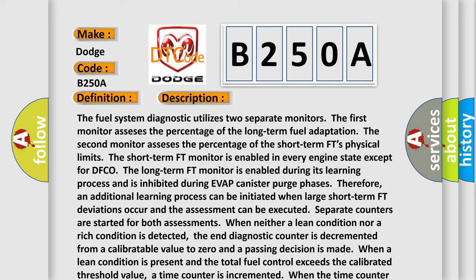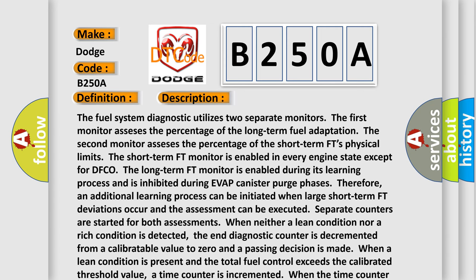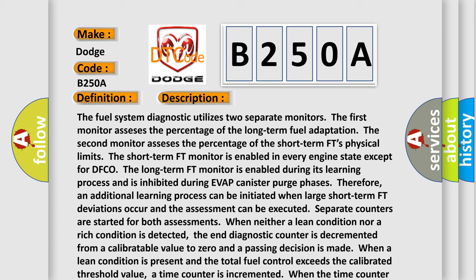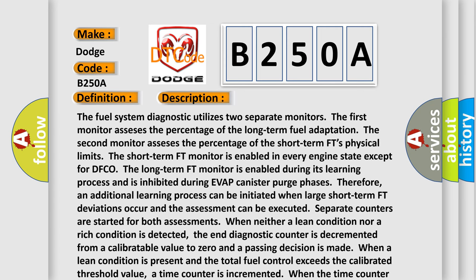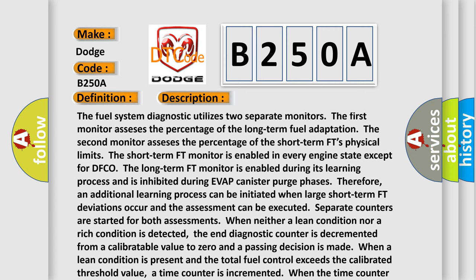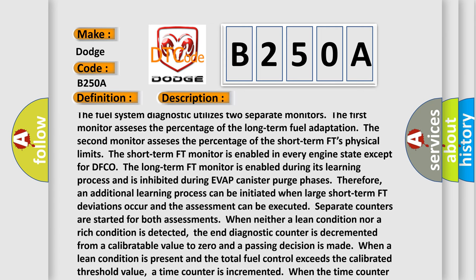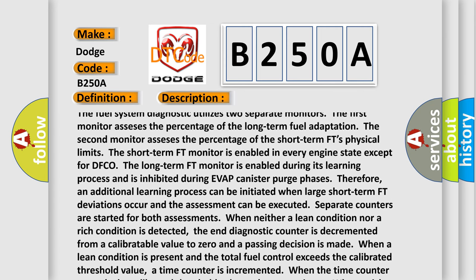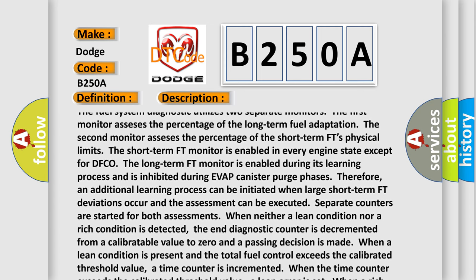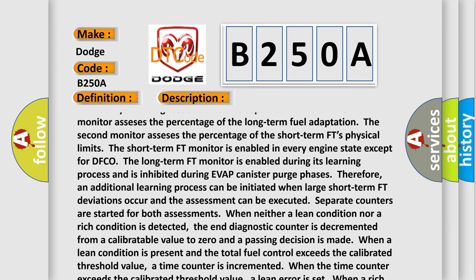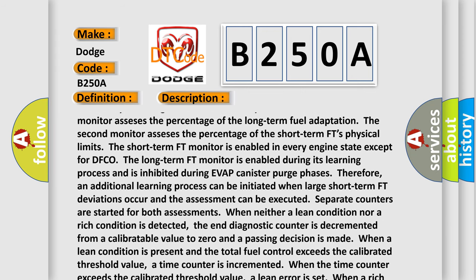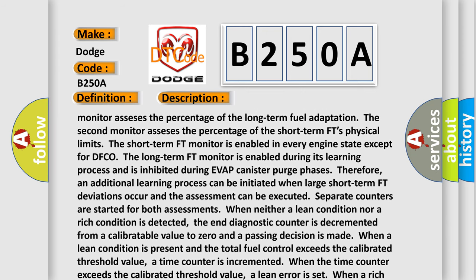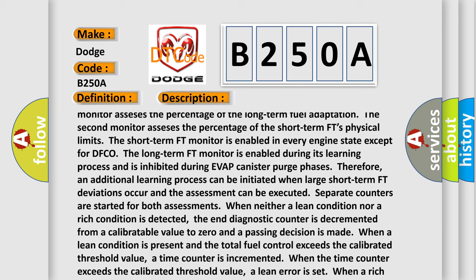The fuel system diagnostic utilizes two separate monitors. The first monitor assesses the percentage of the long-term fuel adaptation. The second monitor assesses the percentage of the short-term FT's physical limits. The short-term FT monitor is enabled in every engine state except for DFCO. The long-term FT monitor is enabled during its learning process and is inhibited during VAP canister purge phases.